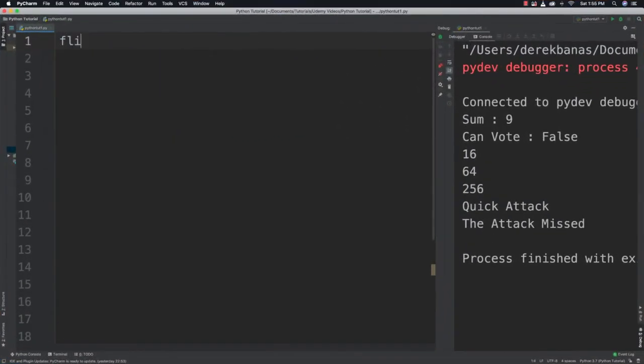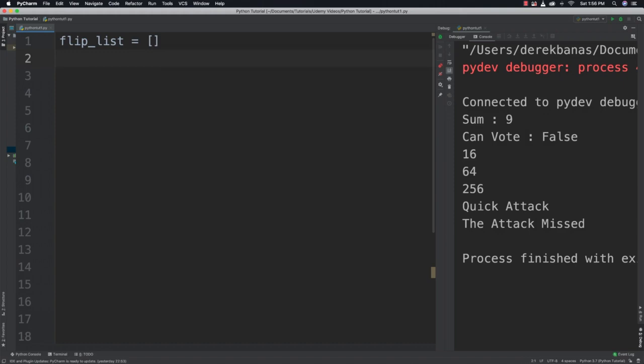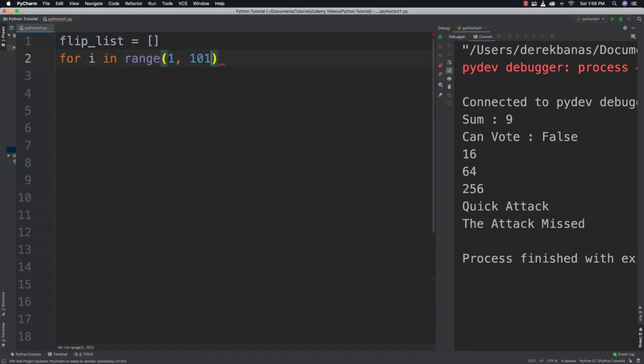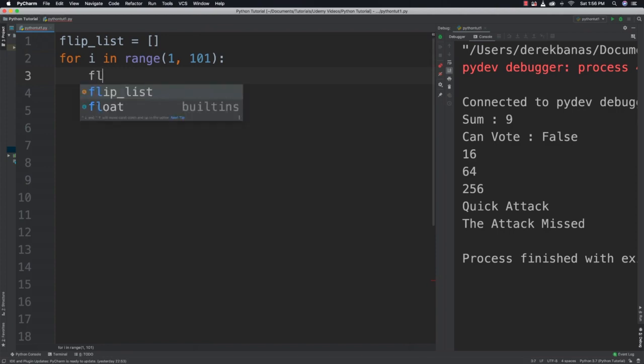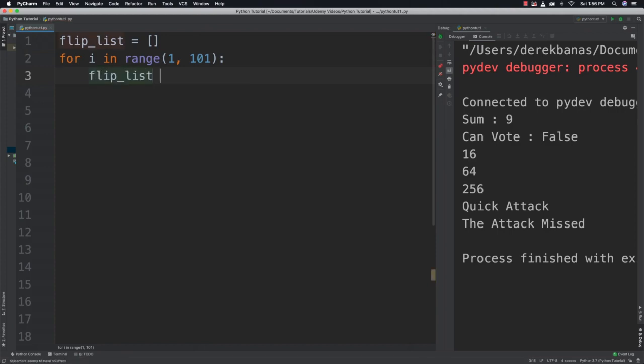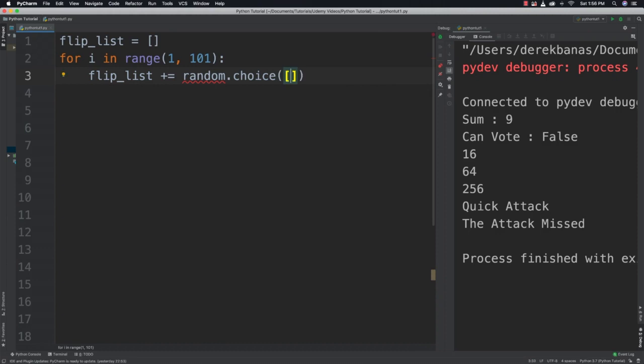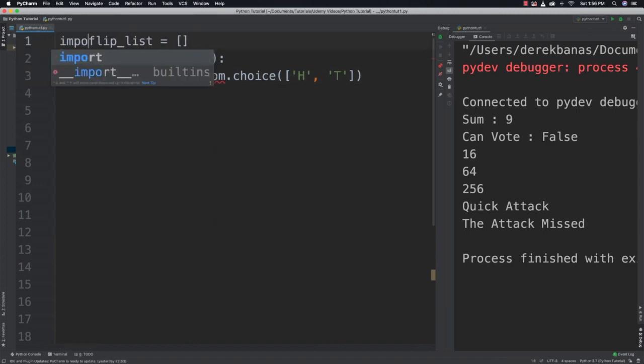Alright, so the very first thing I want to do is create a list. I'm going to call my flip_list for flipping a coin. Then I want to populate my list with 100 heads as well as tails. So I'm going to say for i in range and I'm going to say 1 through 101 because range doesn't give you the last value just like we've covered before. I'm then going to say flip_list plus equal to random.choice and I'm going to throw a head inside of there as well as a tail. And I also need to import random.